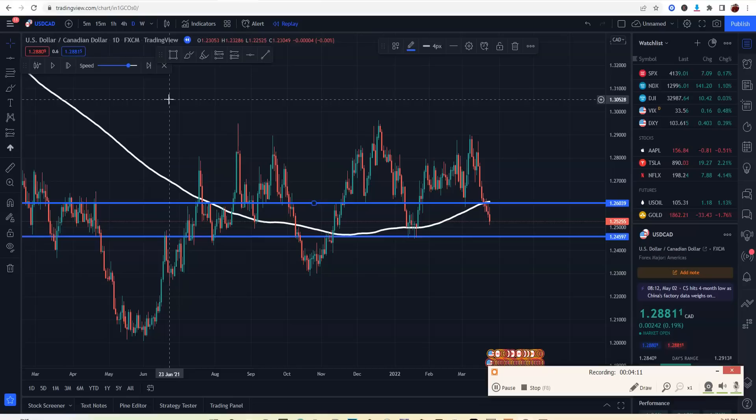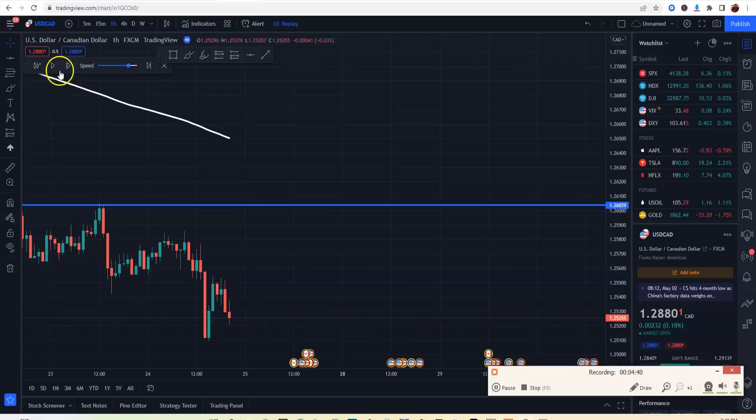Now you've got two options: you can either place your trades on the daily time frame, or you can go to the lower time frames to find great entries. Most of the time I prefer to place my trades on the lower time frames — it just makes a lot more sense. So let me go to the one-hour chart.